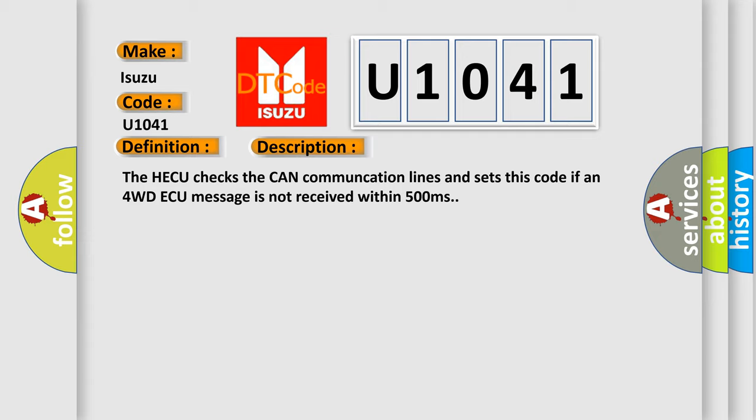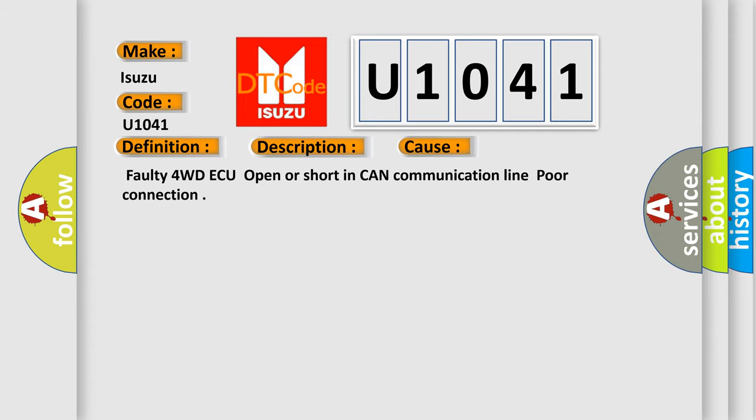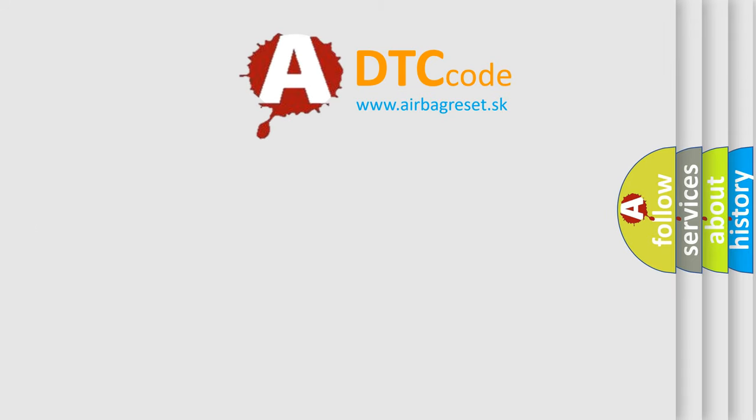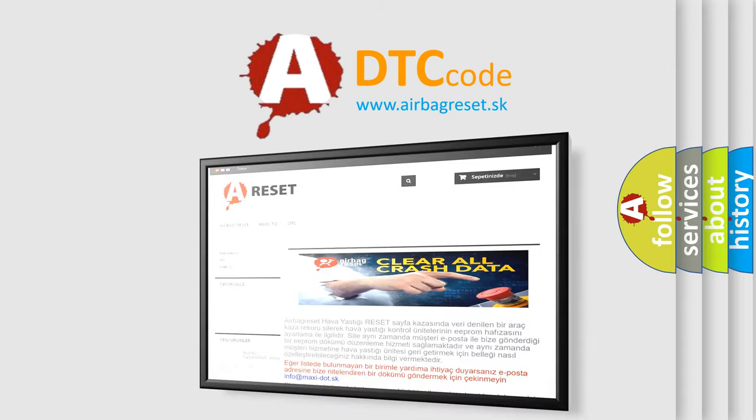This diagnostic error occurs most often in these cases: faulty 4WD ECU, open or short in the CAN communication line, or poor connection. The Airbag Reset website aims to provide information in 52 languages. Thank you for your attention and stay tuned.